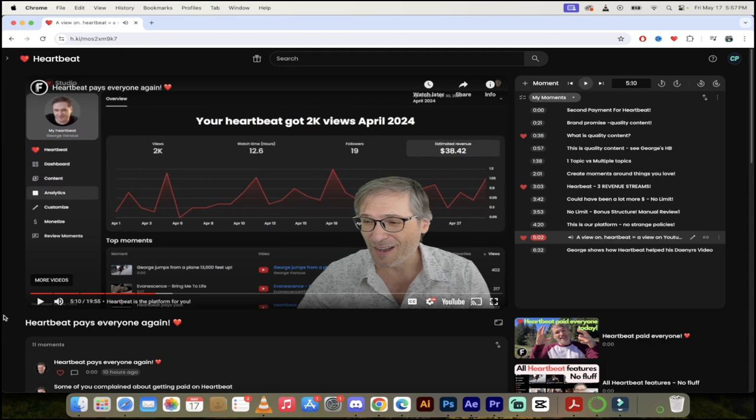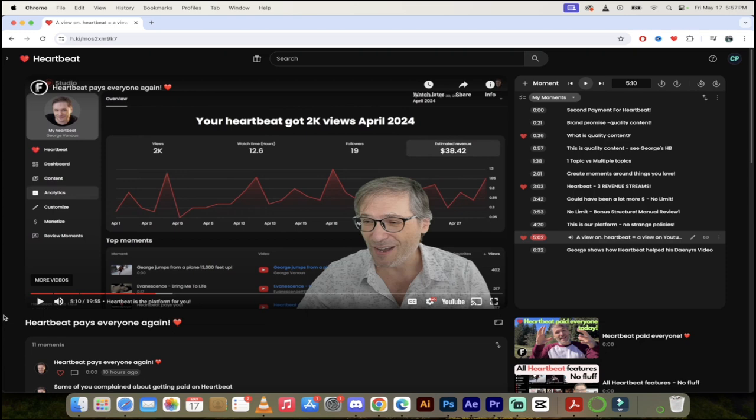He's going to show you. But guys, really think about this. In my opinion, think really hard about this. If you create a Heartbeat moment about your channel, let's say you upload a video to YouTube and you put 10 moments up on Heartbeat, you're going to get paid on YouTube for your stuff. So YouTube has its own policies. You're going to get paid. You're going to get all your money there. Then you can create moments on Heartbeat and you're going to get paid for those.